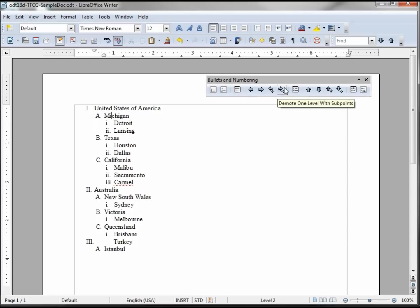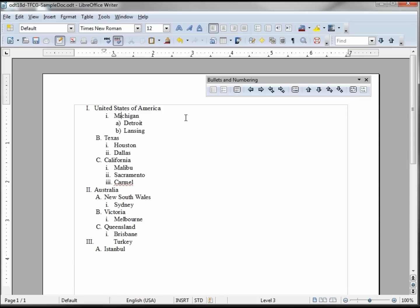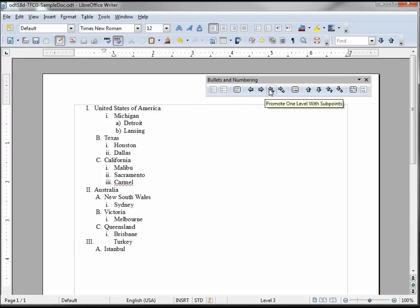When I click the big arrow and the little arrow, it moves Michigan to the city level and Detroit and Lansing which were cities are now on the town level. Clicking that back, resetting everything.